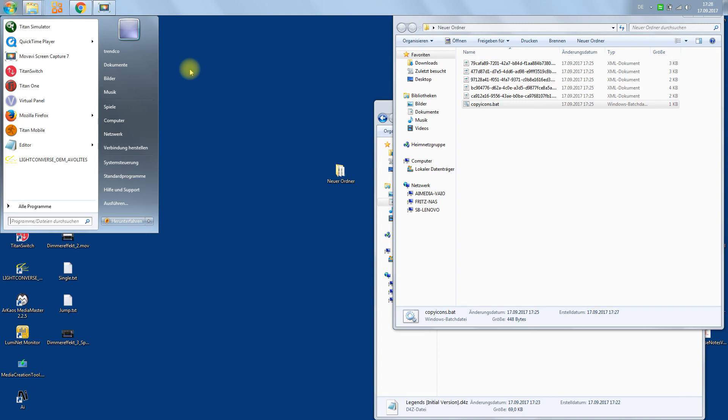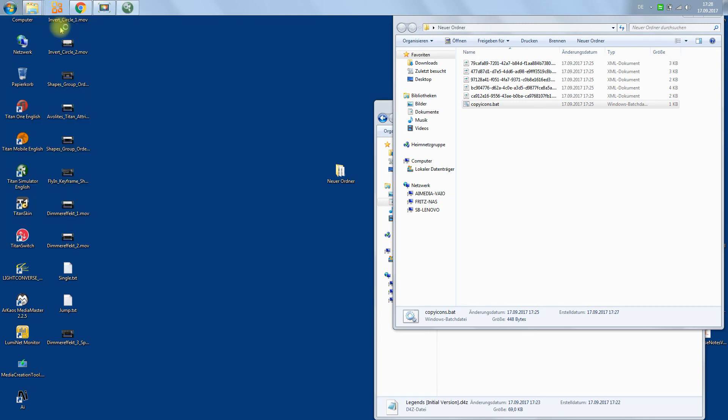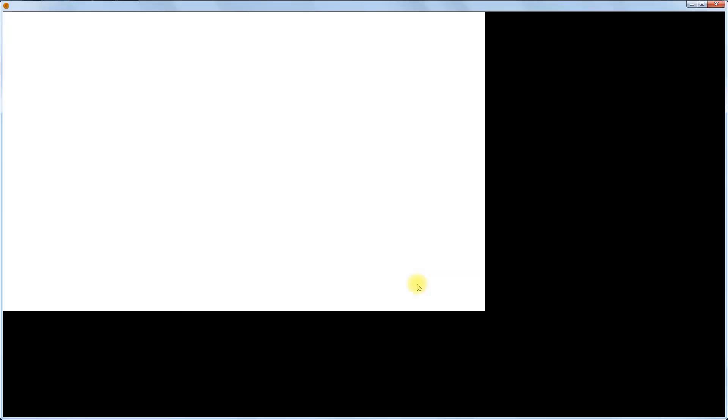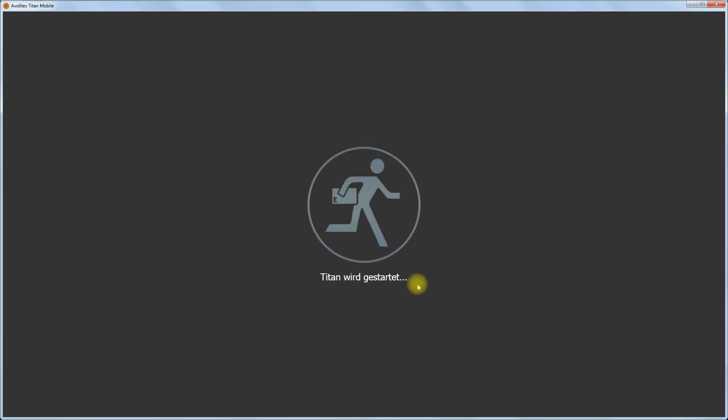So let's see what happens in the simulator — simulator mobile. It should work on the simulator, on the PC suite, on Titan Go, as well as on real consoles. I wrote a software in order to find the correct path, which is different on real consoles.